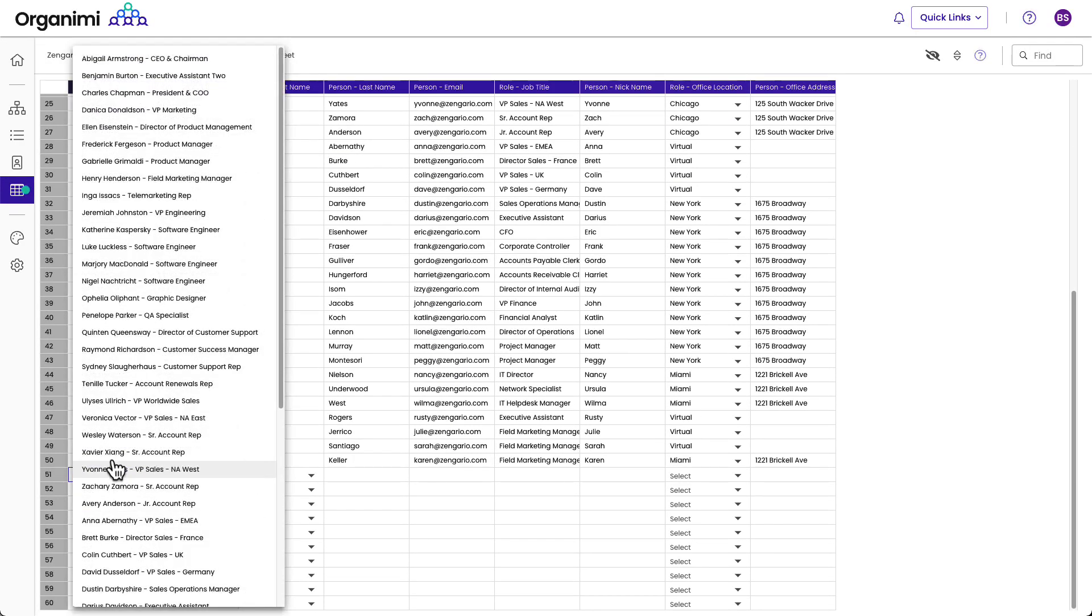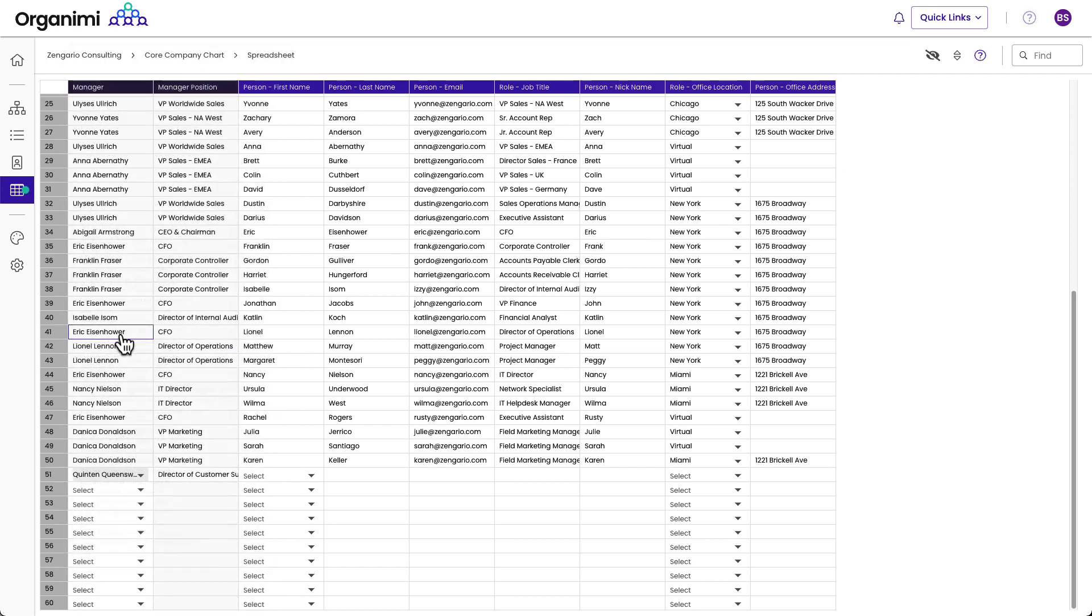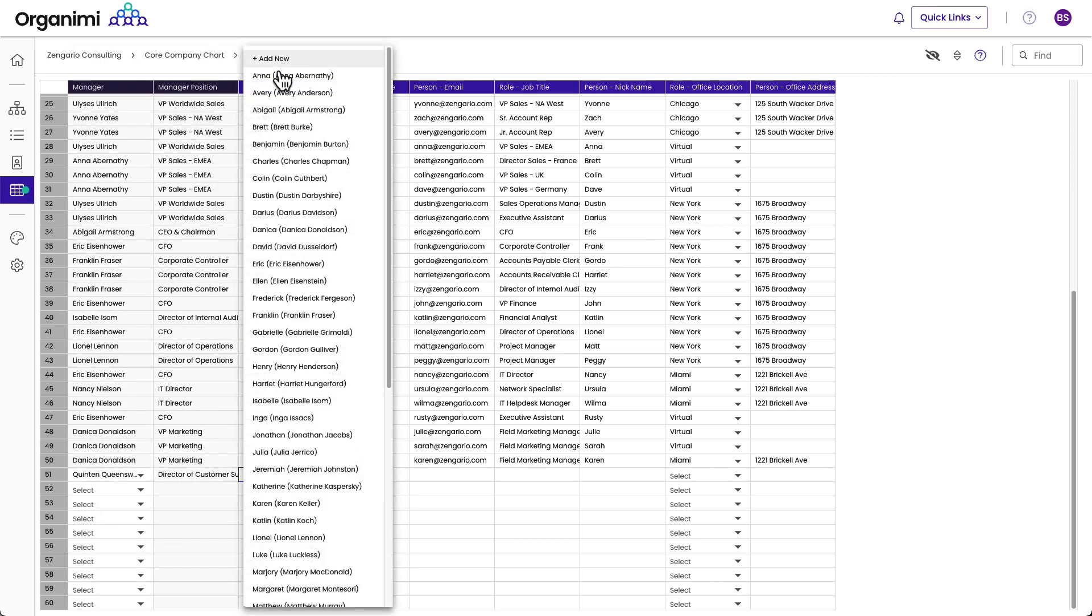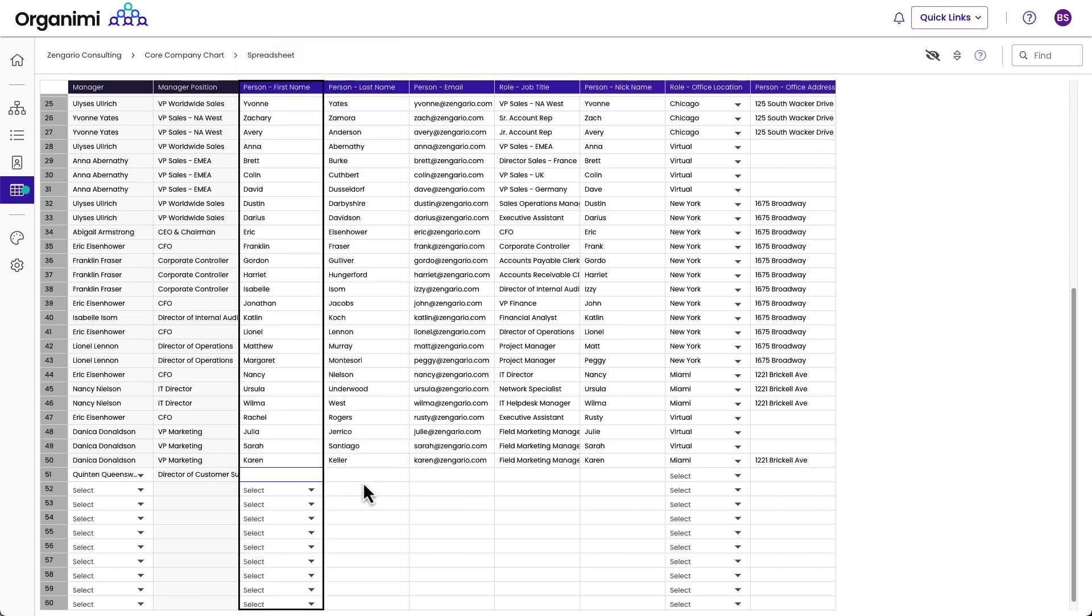We see the list of all the existing people in the chart, and we want to pick Quentin Queensway as he was the manager of customer support. Then we'll add the new person here directly by clicking the select and then add new. And we'll call this person Sandra.